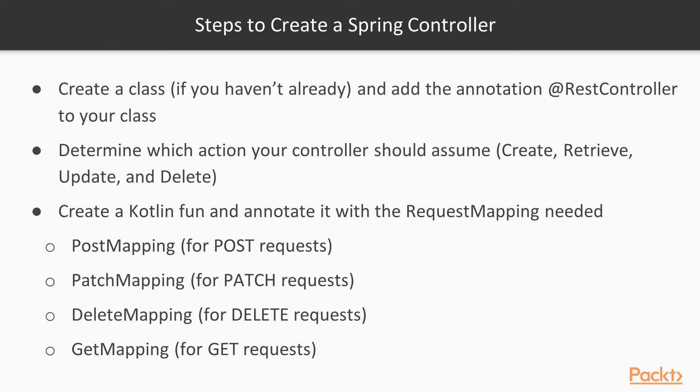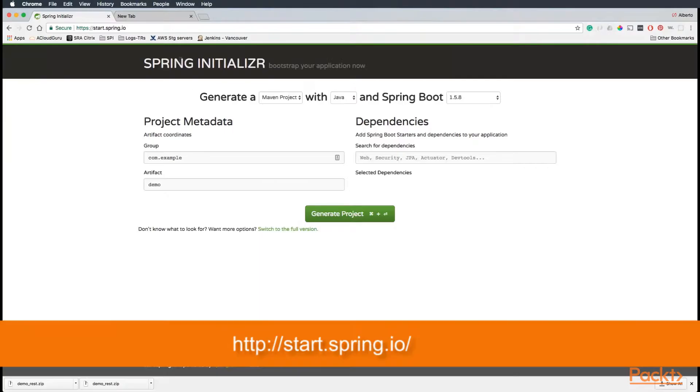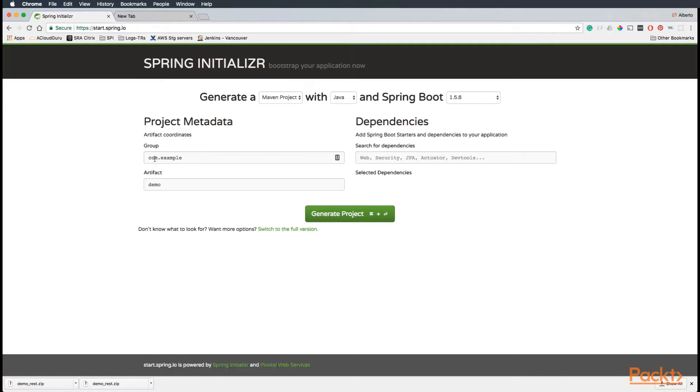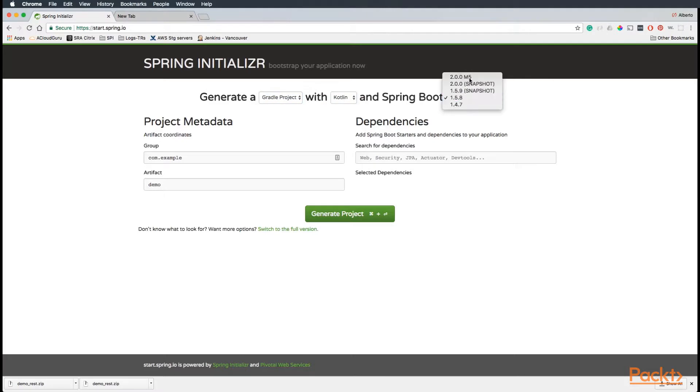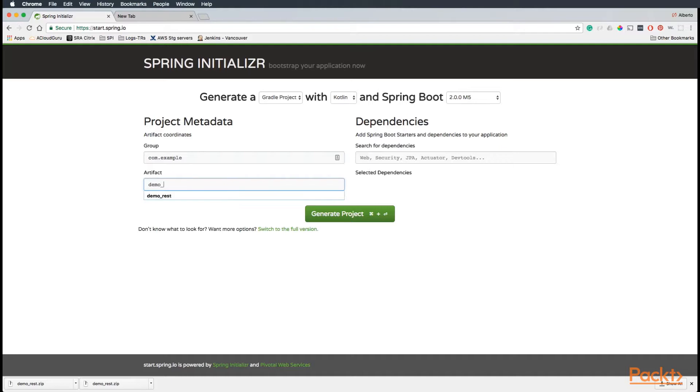Let's go over an example. Let's go to the start.spring.io website and create a project with Gradle, with Kotlin, and Spring Boot 2.5. Group kotlin.example, and the artifact we're going to call it demo REST.